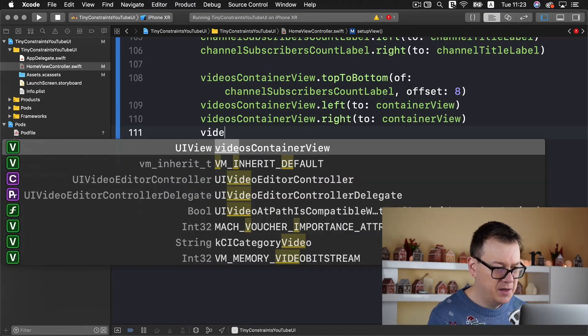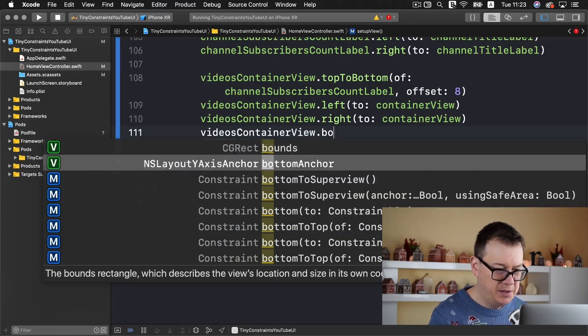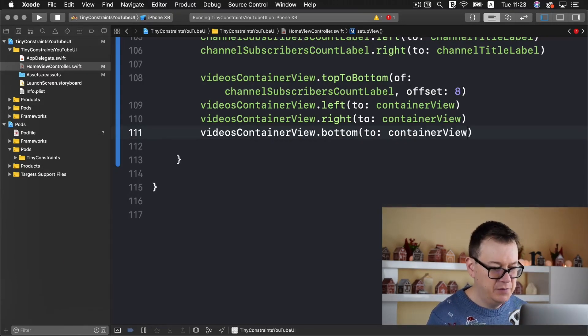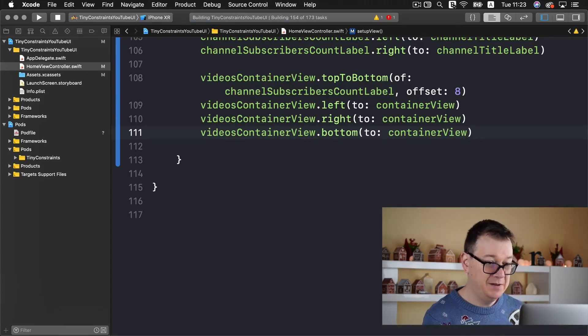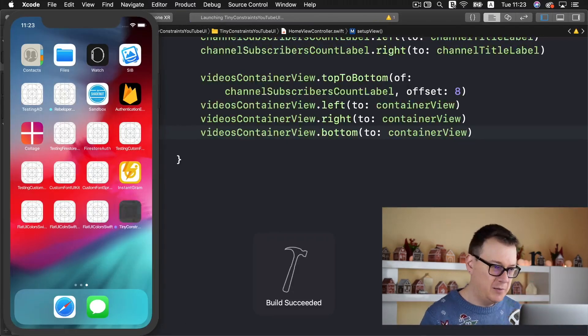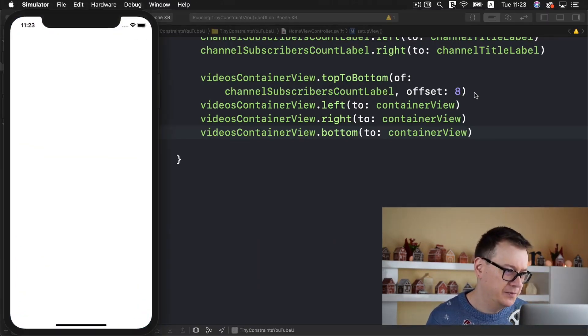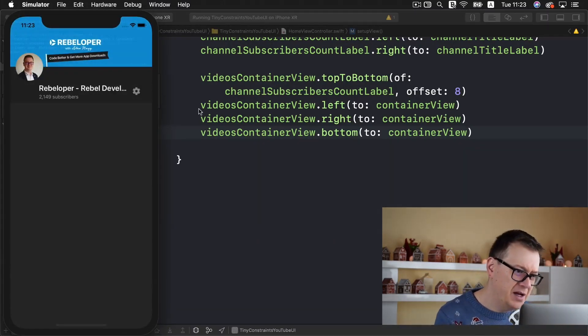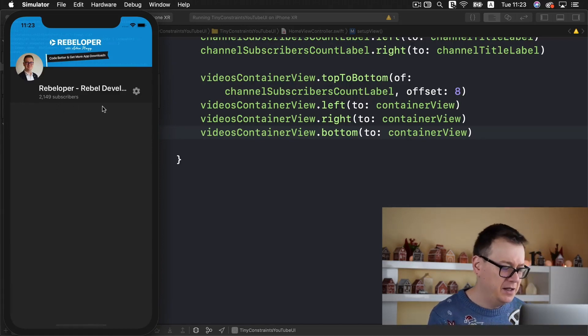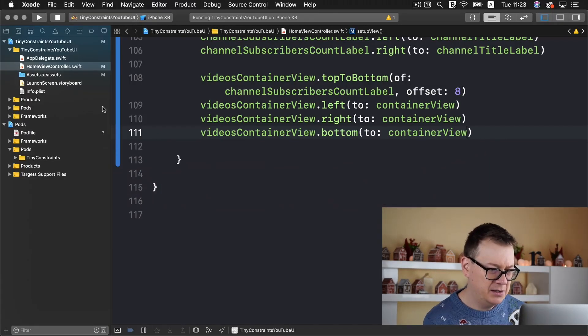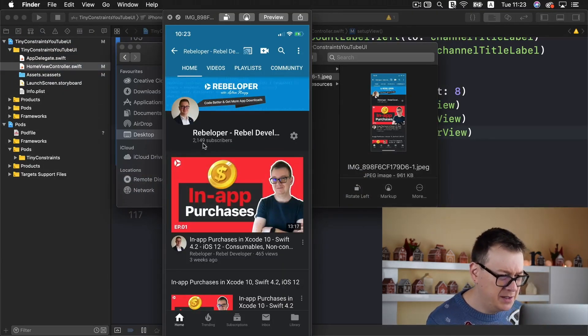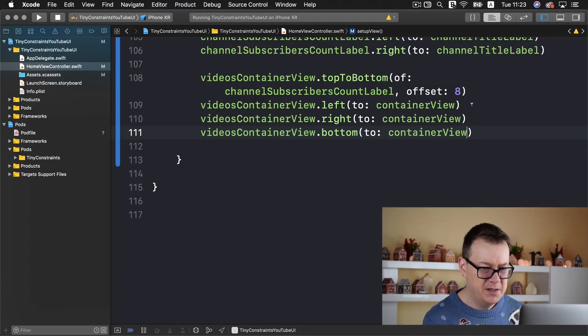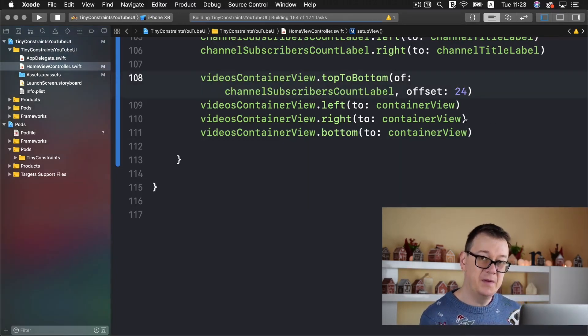Let's build and run and see if we have that container view. Indeed it's here, I don't know if you can see it or not. Let me take a look at the padding, it should be a bit larger. Let's add 24 and build and run again.